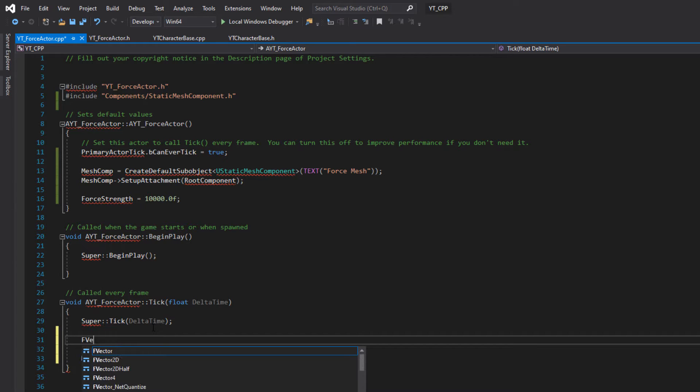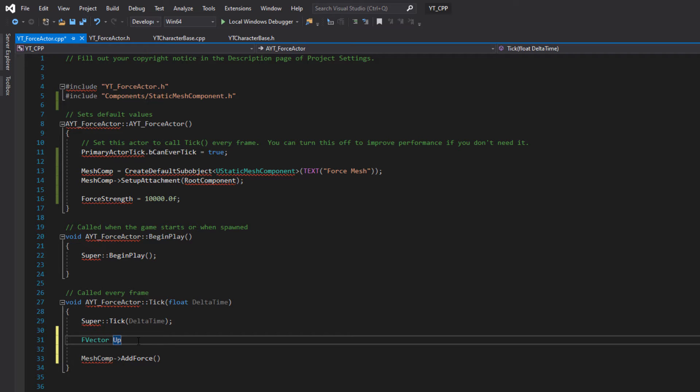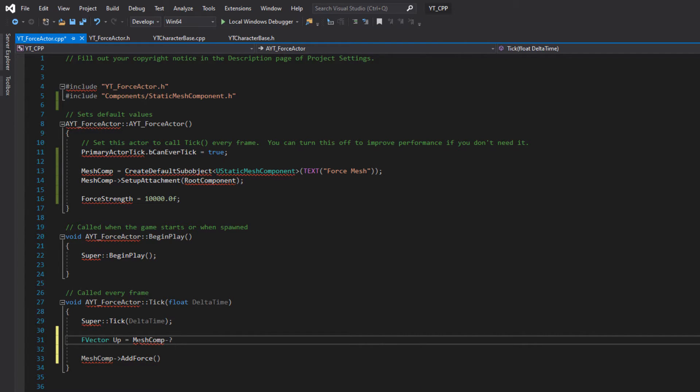So what we want is the force direction. So we're going to create a new FVector. What I was hoping is that this would tell us that it would like an FVector to be passed in but it didn't. But we're going to create our FVector. We'll call this up because that's the direction I want this to go. And quite simply this is going to be equal to mesh component get up vector.